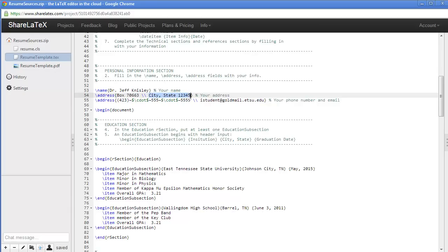The city and state we put in, but then the little squiggly brace after that, we leave that alone.